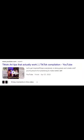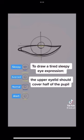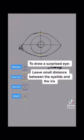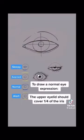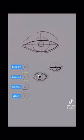I was looking for art tips on the internet and came across this video. I thought the idea was really cool, so I decided to try it.